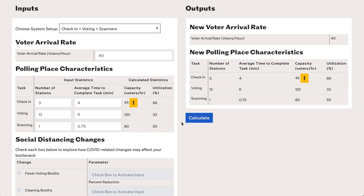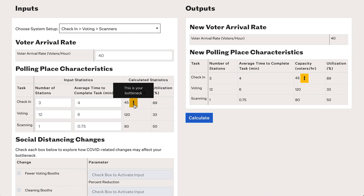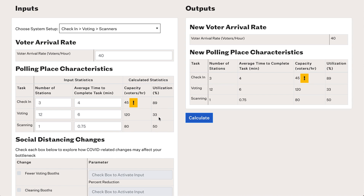Let's walk through what happened. The columns on the right of the table have been populated. For each row in our table, the tool has calculated the throughput at each step in voters per hour, and has used the voter arrival rate to calculate the utilization of each step. On the right, our inputs have simply been replicated. The tool has also flagged the check-in step as our bottleneck with a yellow exclamation point because it has the lowest capacity — only 45 voters per hour can move through this step. That means utilization at this step, with 40 voters per hour arriving, is 89%, and we have lower utilizations for the voting and scanning steps.